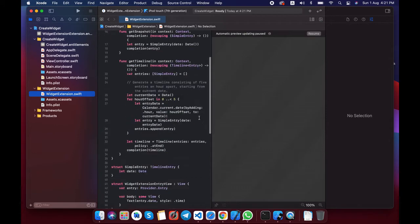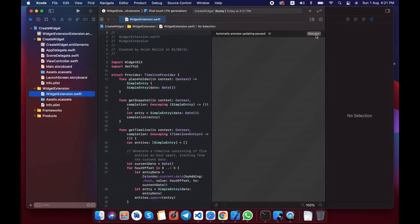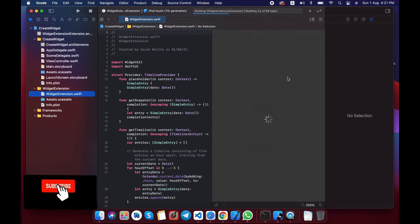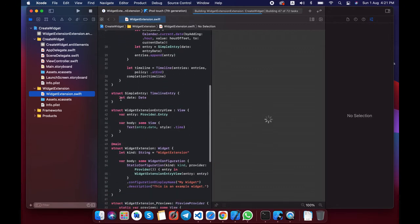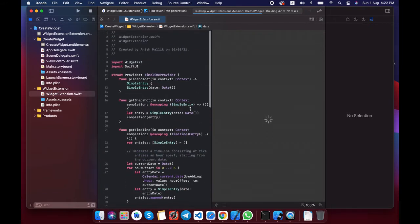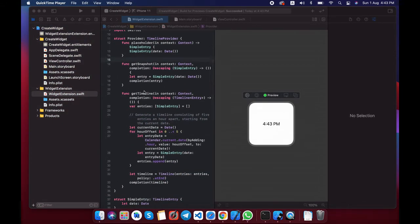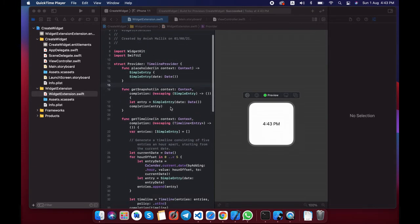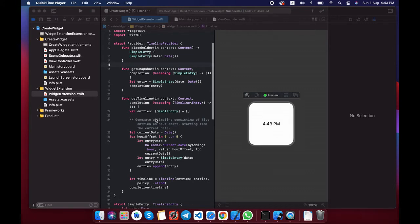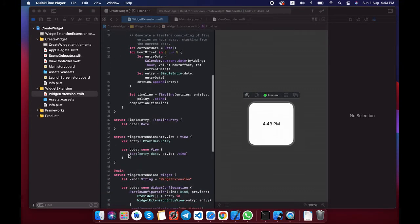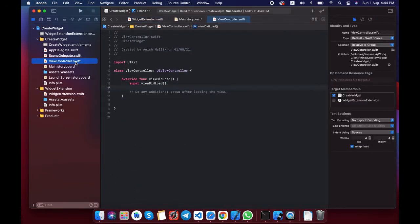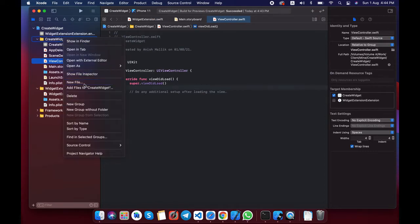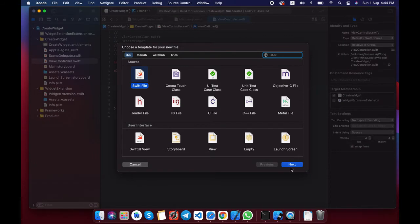You can see a folder created called widget extensions where you will find a WidgetExtension.swift file. This is the code where we need to add our functionality. It is predefined and will show the current date within the widget extension. Whatever data we pass from the app will get encoded and decoded here to get the timeline and create a view inside the widget extension entry view.